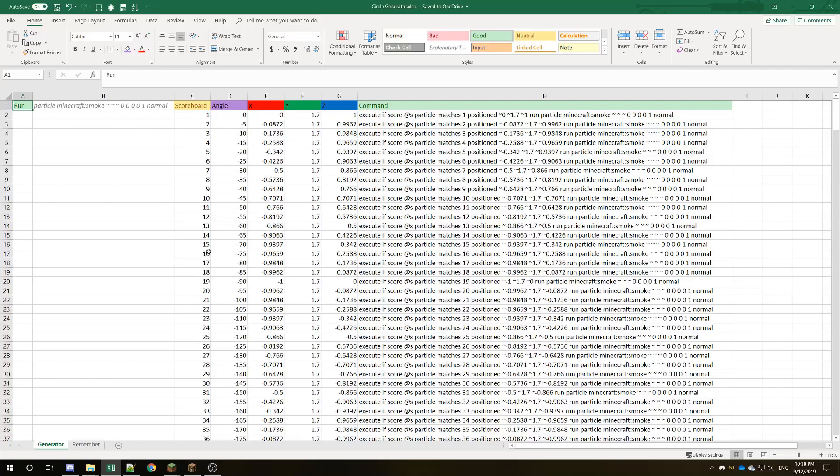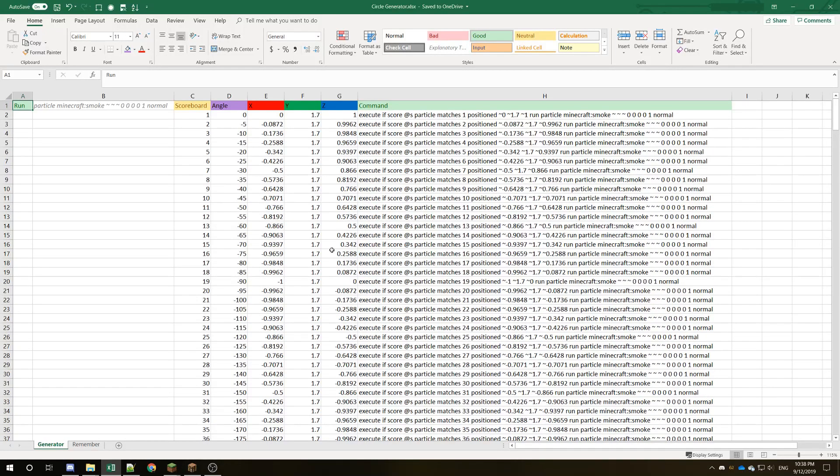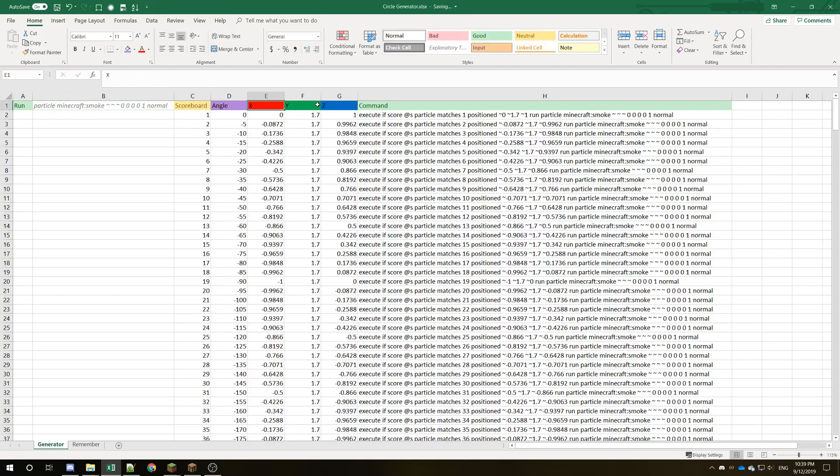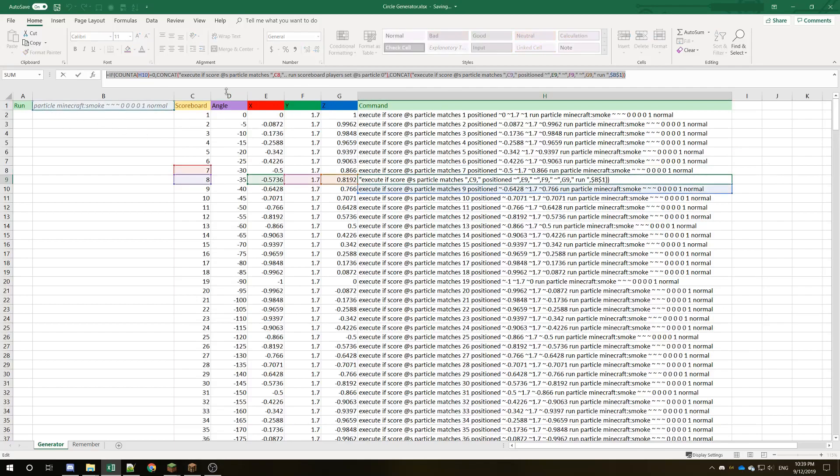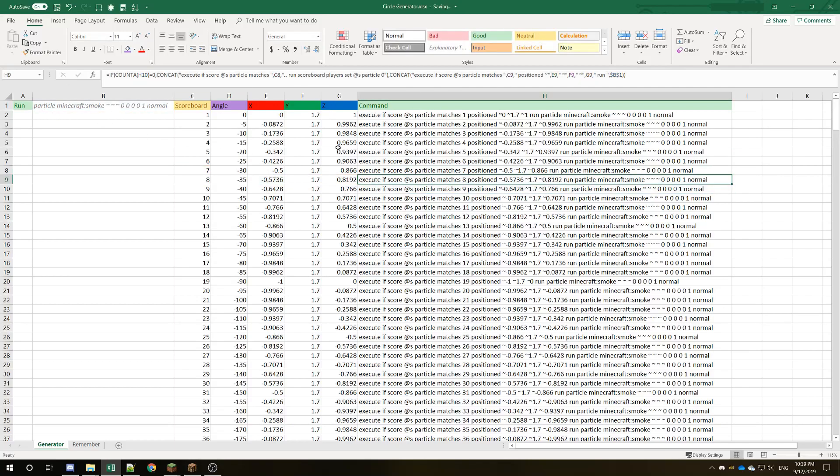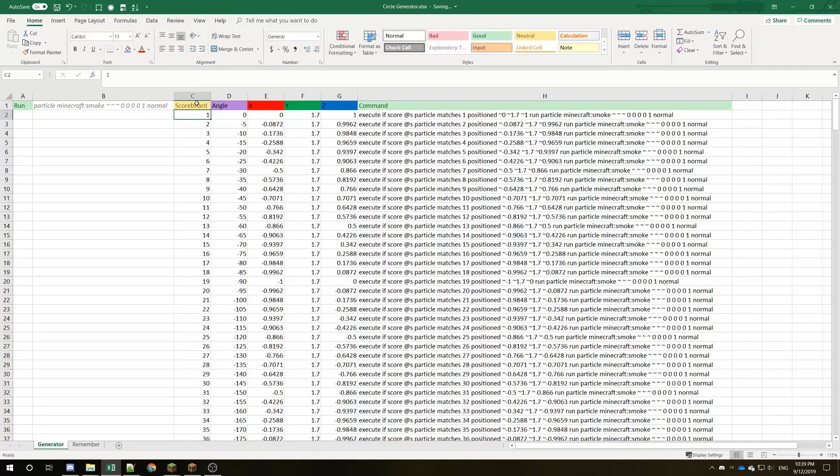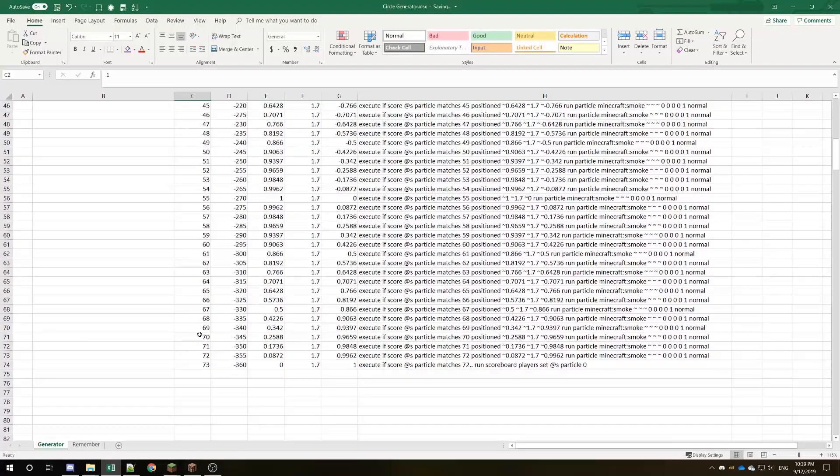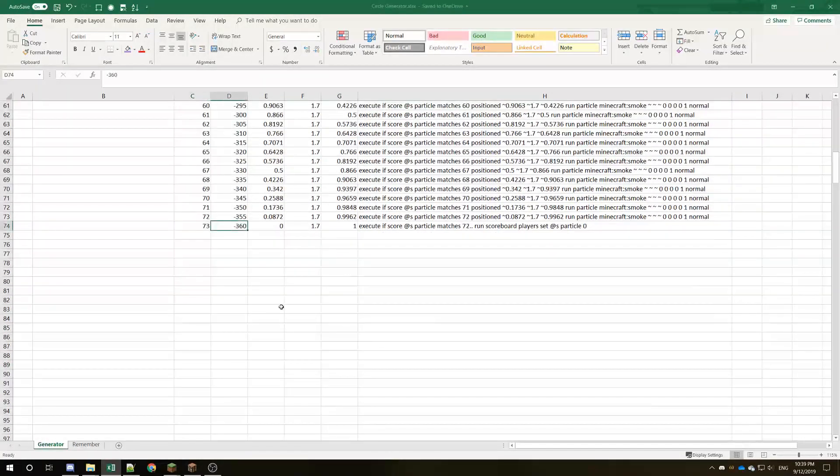Alright, so as you can see, here we are in Excel. And you see I have a table set up. Now, I'm not gonna give this to you guys because if you know how to use Excel or Google Sheets, you can do it yourselves. It's not that hard. I'm gonna walk you through it. So first thing I have here is run, and this is the command that I'm running. This is particle smoke, and it's just at the location of the x, y, z that I'm calculating over here. So we're just gonna use tilde, tilde, tilde over here. Now we have scoreboard, angle, x, y, and z, and then command. This is automatically generated through this stuff, but some of it's a little extra. You don't need all of that. x, y, z is automatically calculated based on the angle, and scoreboard is set manually or just one through how many lines you have until you get to 360 down here, as you can see.